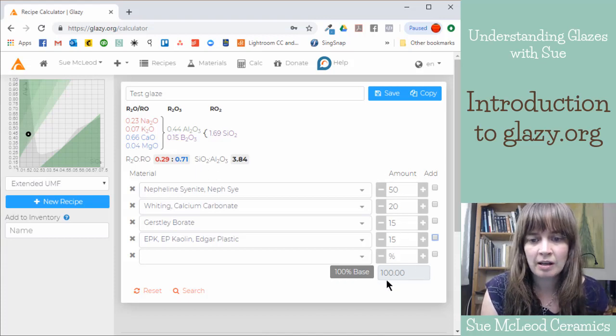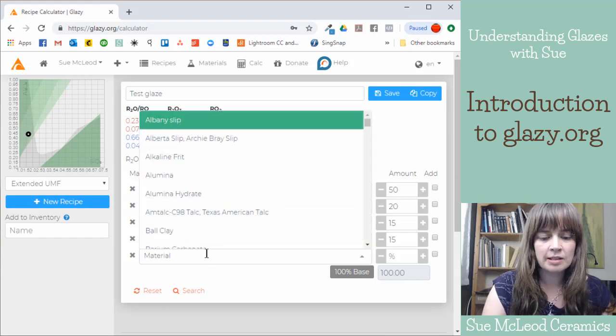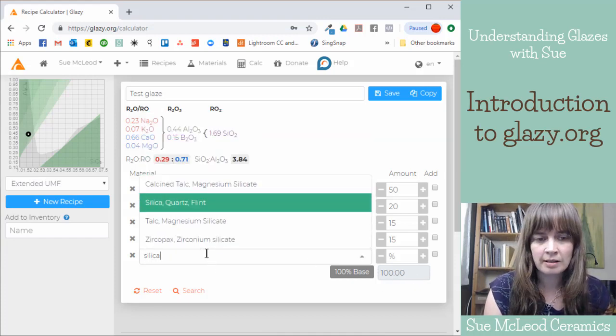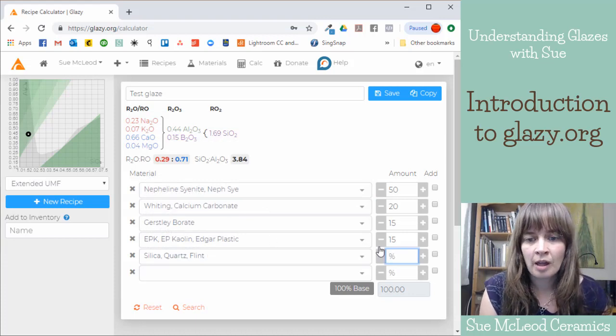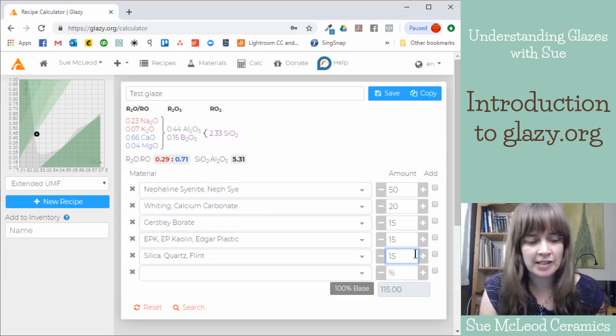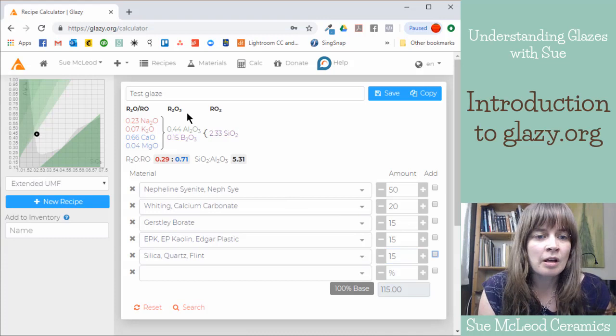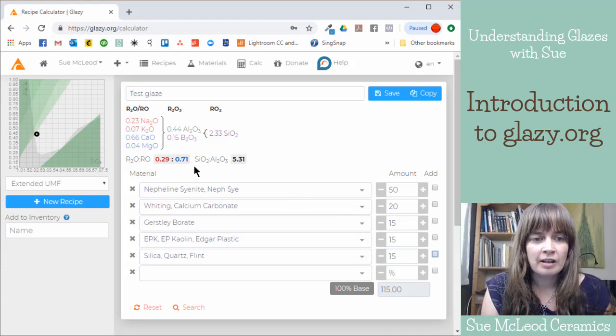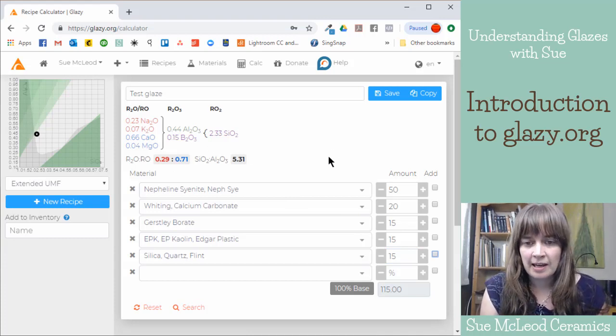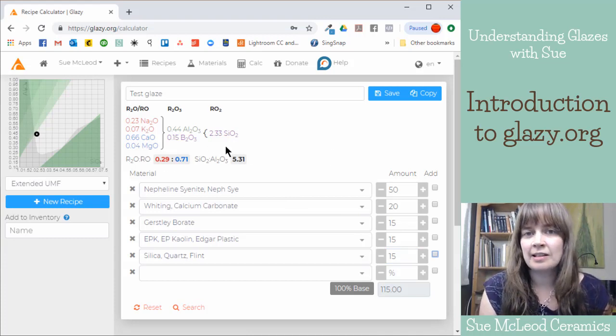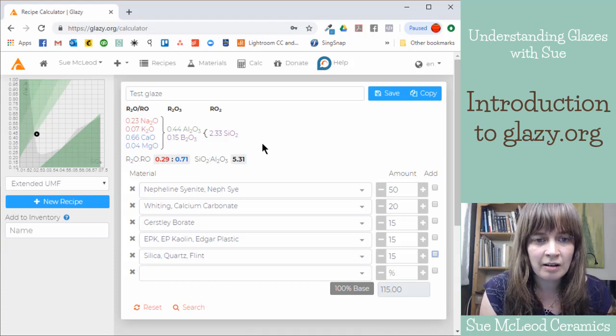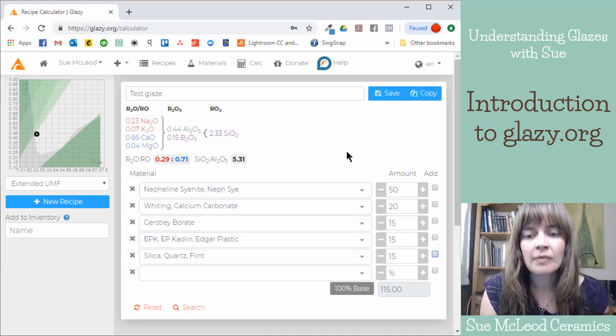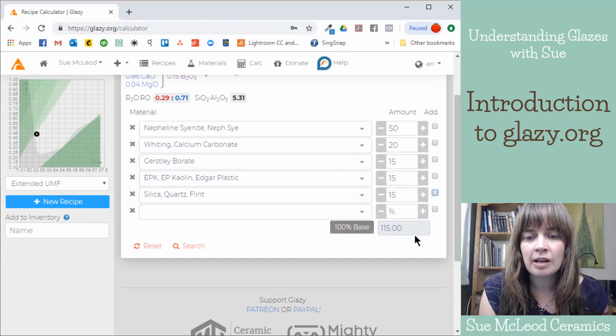So we've got four glaze ingredients. And here the total is 100%. So say I wanted to add another ingredient, silica, 15. So here we have a good cone six glaze recipe. I've not tested this, I just kind of created it on the fly.